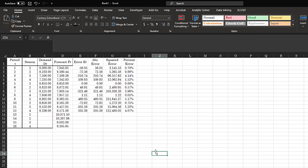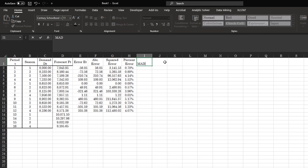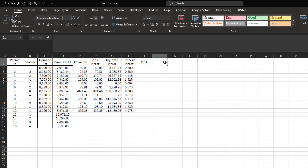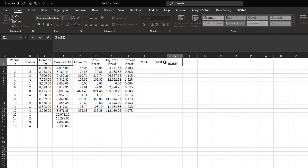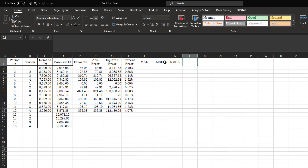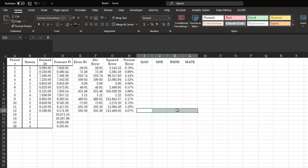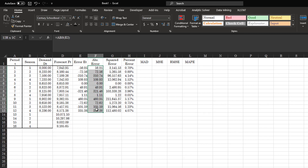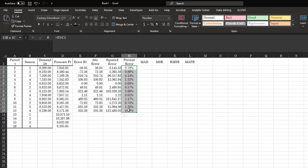Now that we have calculated these different values: with absolute error you can calculate MAD (mean absolute deviation); with squared error you can calculate mean squared error; from mean squared error you get root mean squared error; and with percent error you get mean absolute percentage error. Mean absolute deviation is the average of all absolute errors; mean squared error is the average of all squared errors, and you take the square root for RMSE; the average of all percent errors gives MAPE.